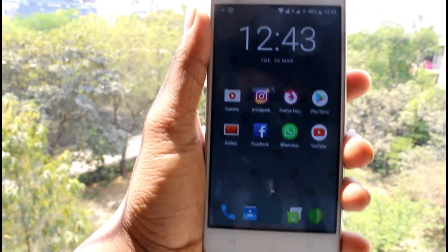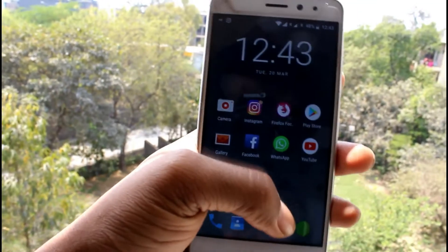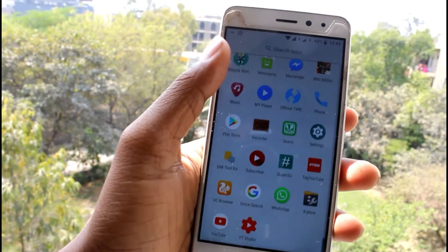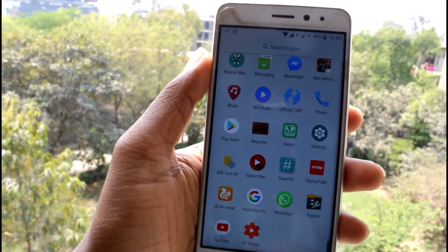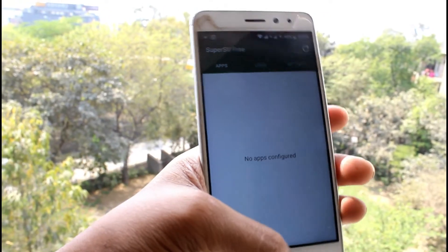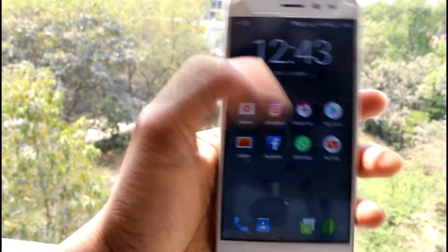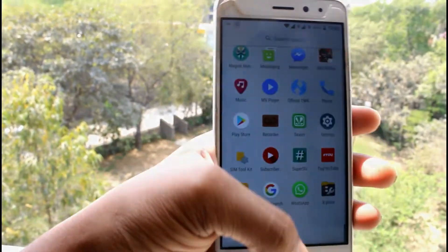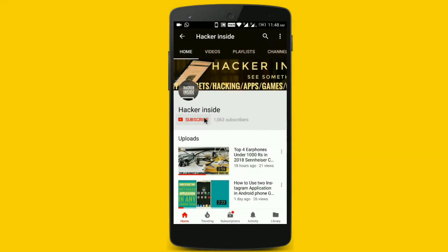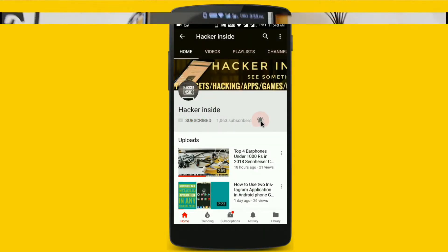Hello guys, welcome to our channel. This is your host Tabby Singh. Today I am going to show you how to root your Lenovo K6 Power, how to install TWRP recovery mode, and how to unlock your phone. Don't forget to subscribe to my channel and press the bell icon to never miss any updates.